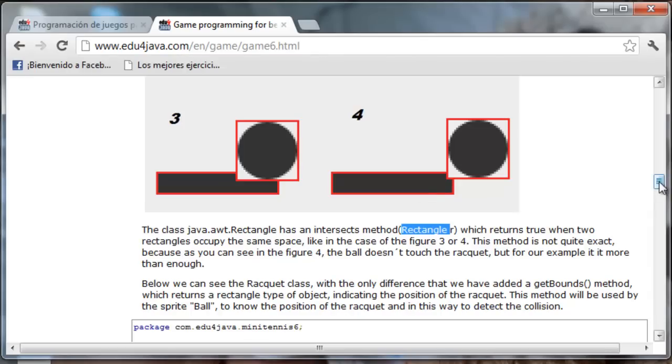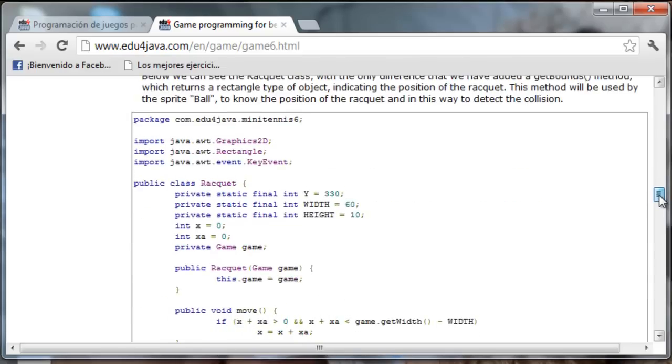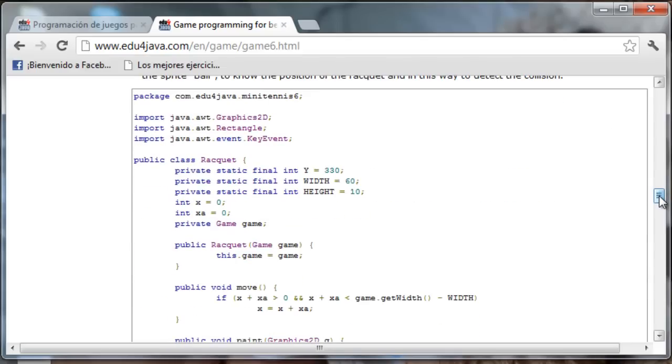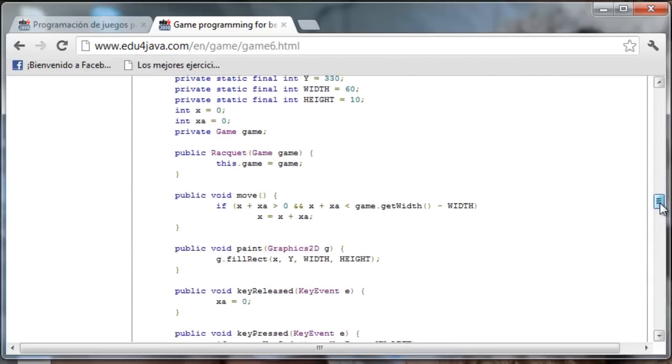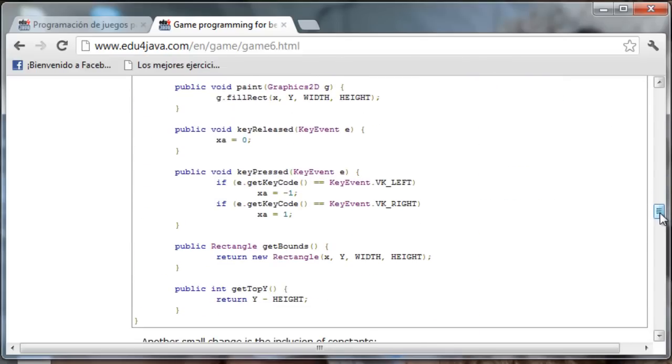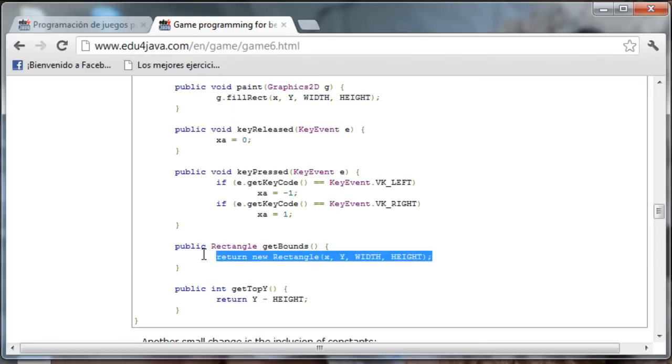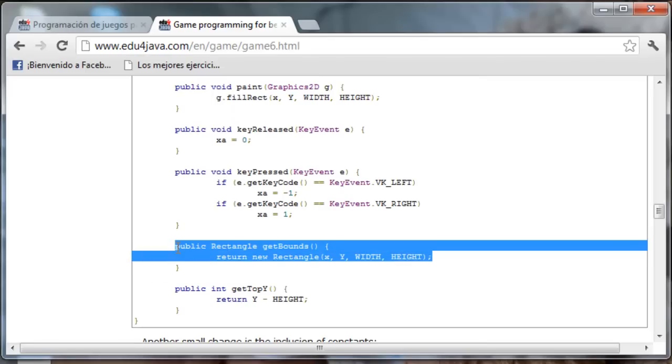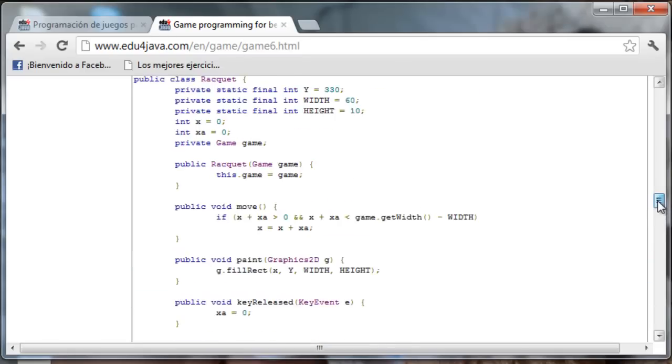Below here we can see the racket class. We have added a method called getBounce here which returns a rectangle type of object indicating the position of the racket. This method will be used by the sprite ball to know the position of the racket and in this way to detect the collision. Let's copy the class racket.